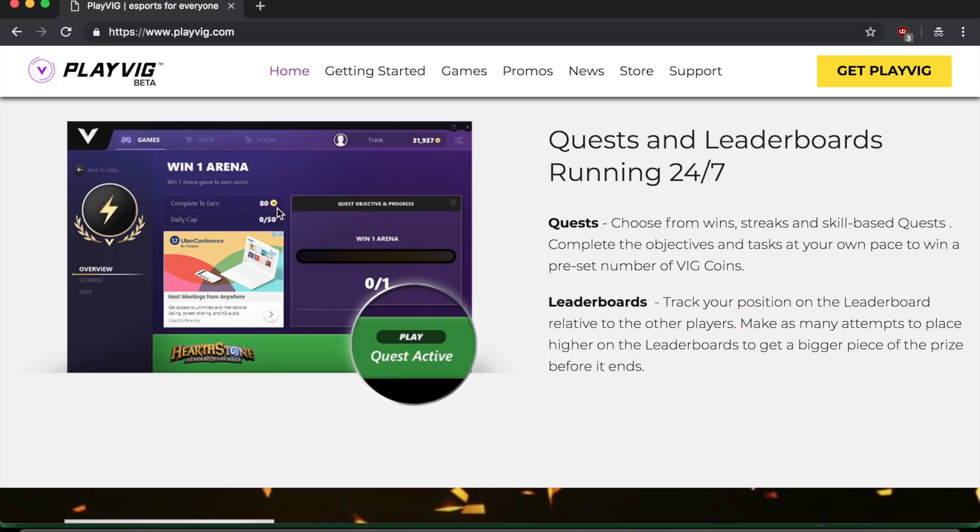And in other games, let's say Fortnite, they might say like get two kills and then you'll get, I don't know, a hundred big coins. So basically you just have to complete the objectives and tasks at your own pace and you will win a preset number of big coins.